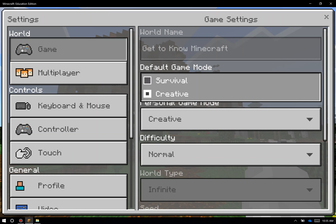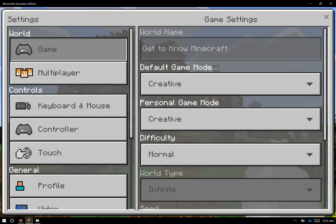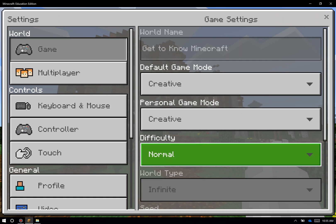Survival mode is very traditional Minecraft. You actually need to go get the natural items that you need in the world in order to craft objects. You will get injured if you jump off a cliff or drown in a river. You will get hungry and you need to find food to eat. If you do choose survival mode for you and or your students, you can also scroll down here to difficulty.